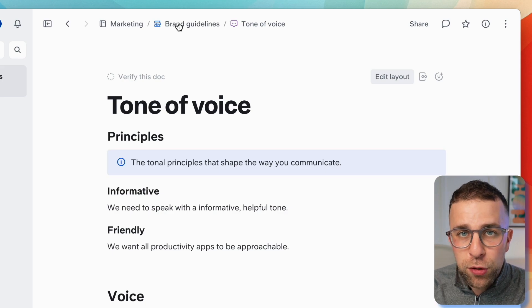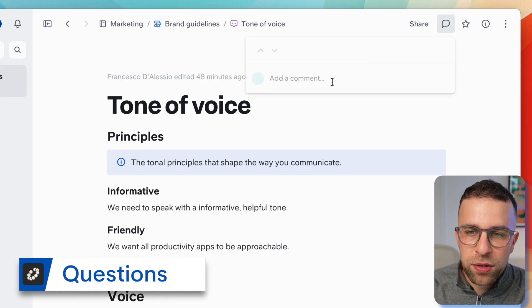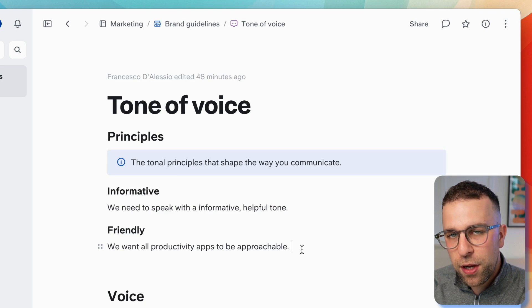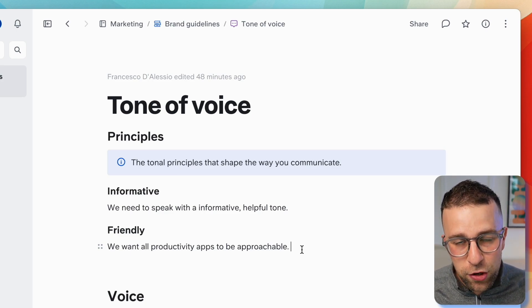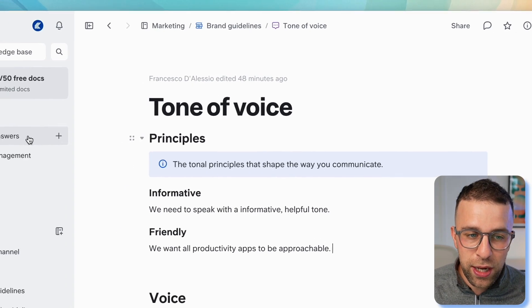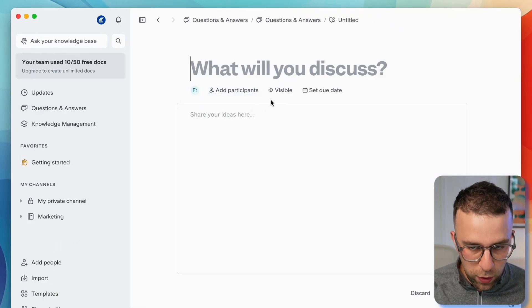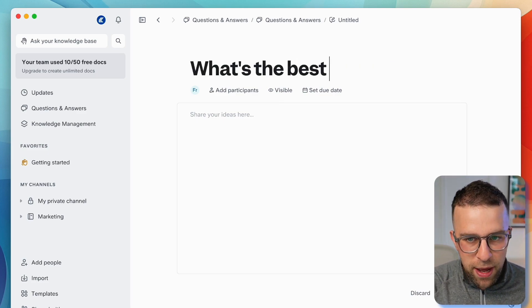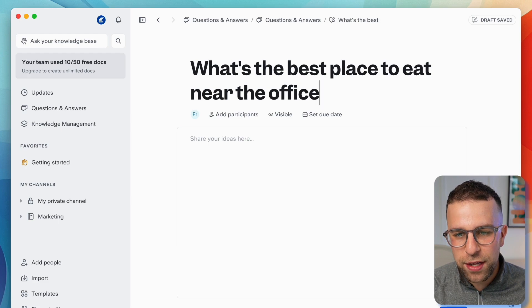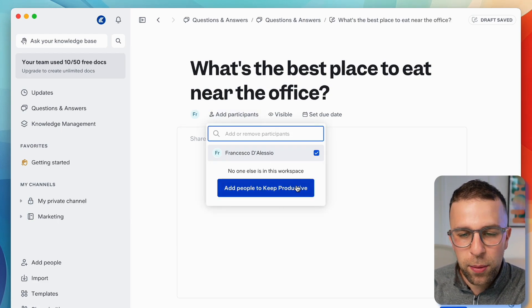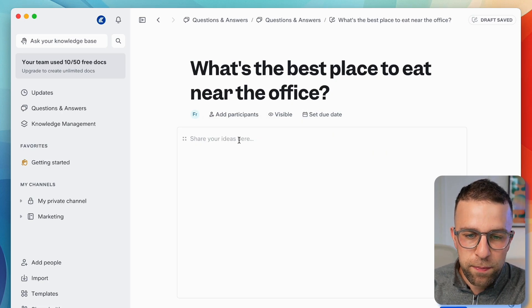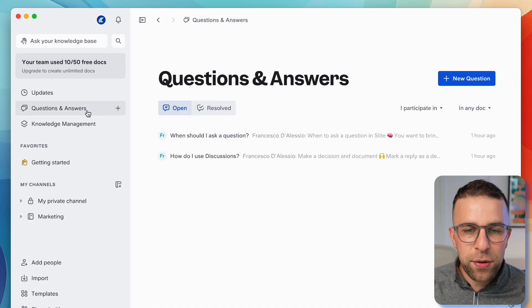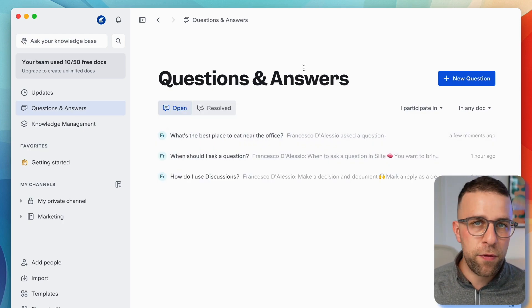Each page has comments so you can add comments, but you can also add something called a question. It's a little bit different because you're not just posting a comment or question in the doc, you're actually posting it to the question and answers area. I can add a new question, add other participants, and even set a due date. This is a great place because it will pop up in questions and answers.